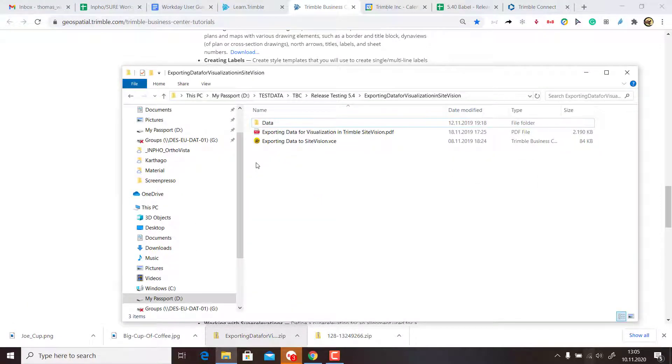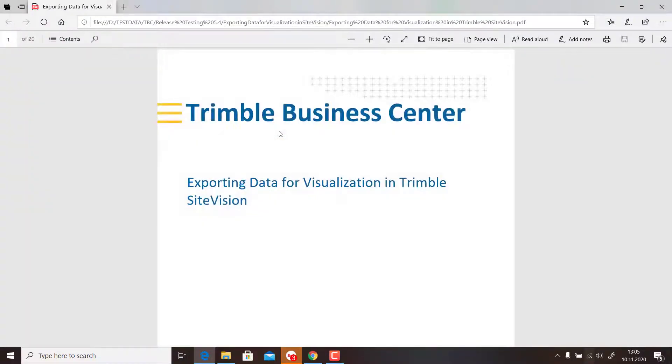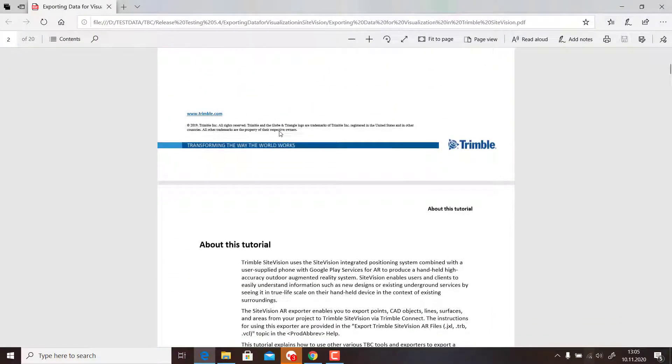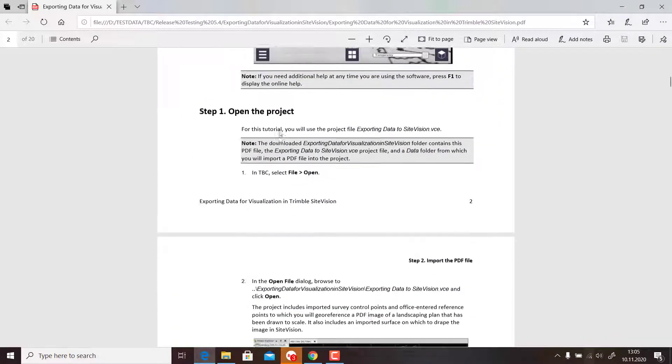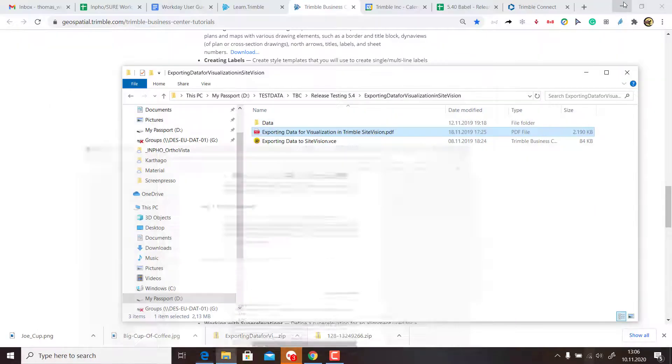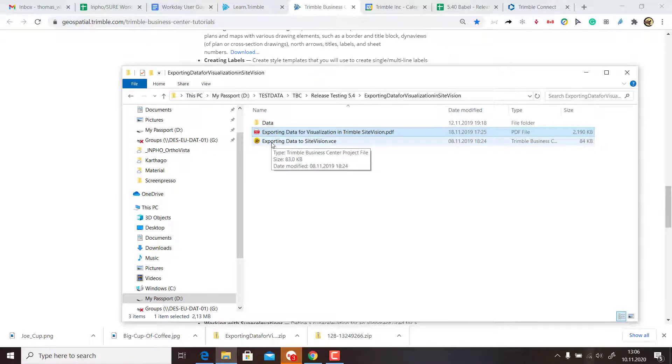I will show this by video as sometimes it's easier just to follow a video and see what happens. We will open the VCE file in Trimble Business Center.